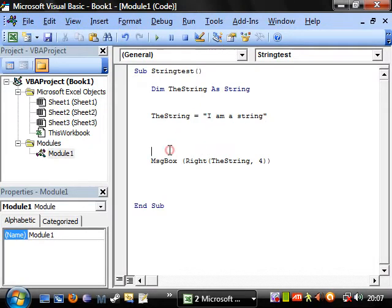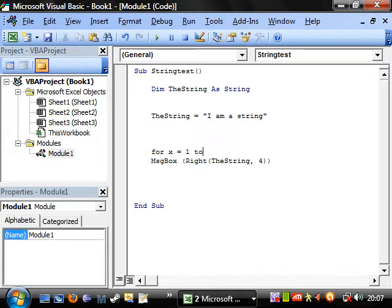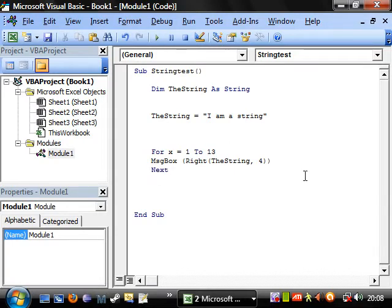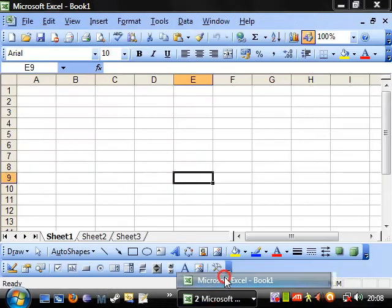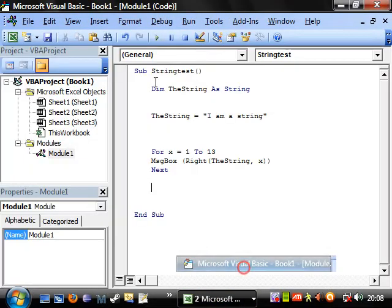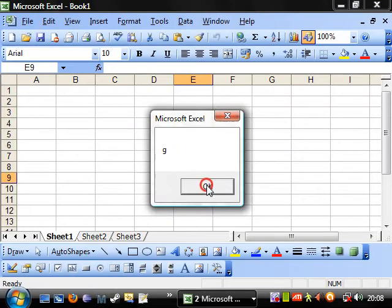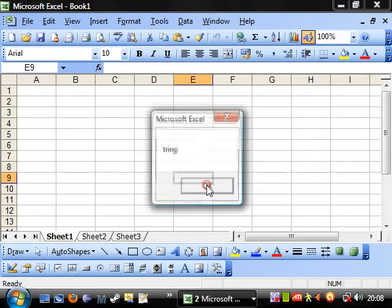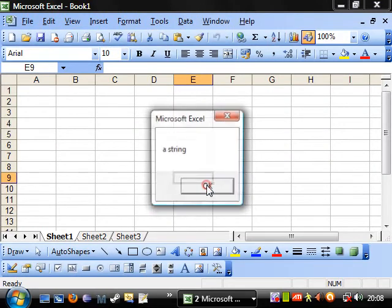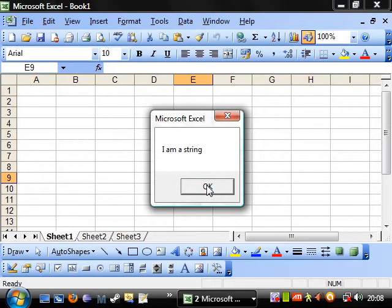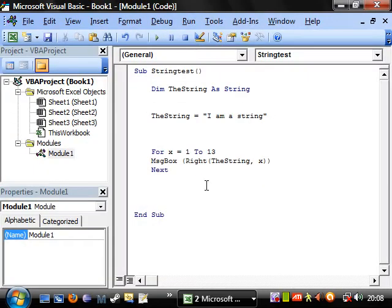So that's quite useful. Let's put for x equals one to thirteen, and then next, and then we'll use x instead of that. So that's going to come up with a few message boxes. So let's play that and it shows string, i string, m string, am a string, and i am a string. So that's just showing you how it's all indexed across the whole thing.